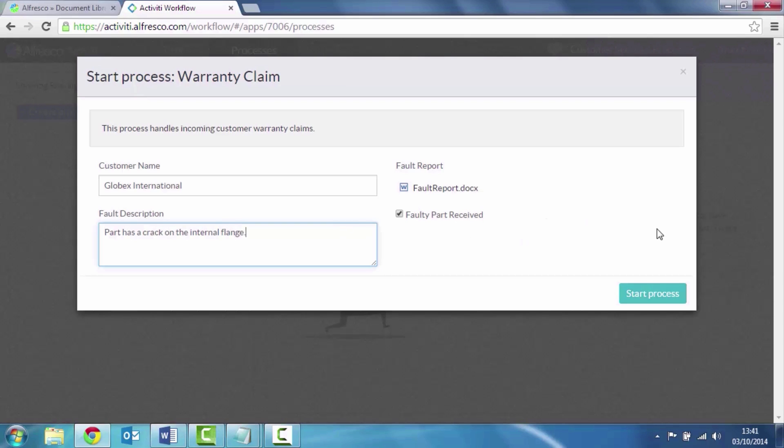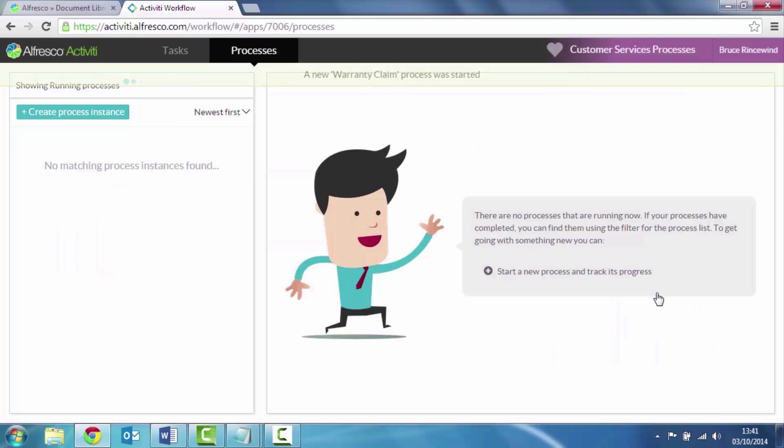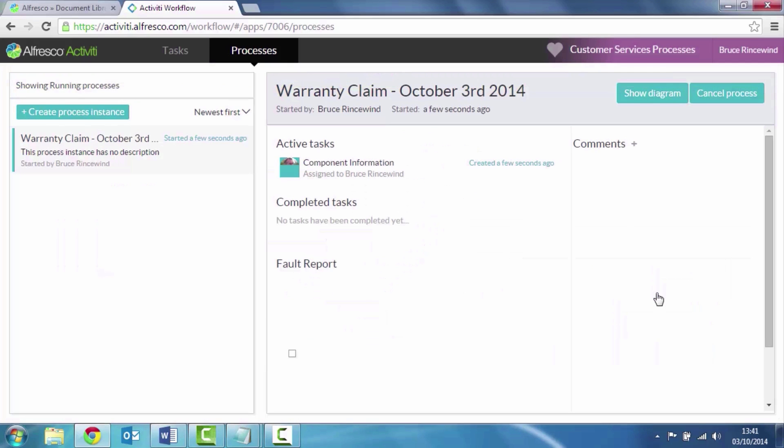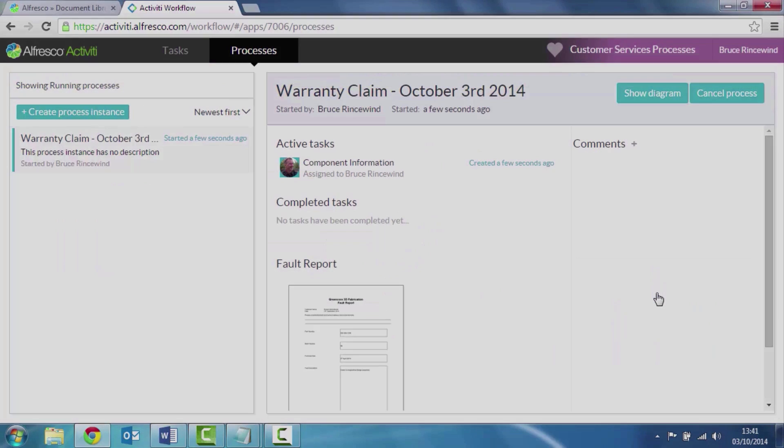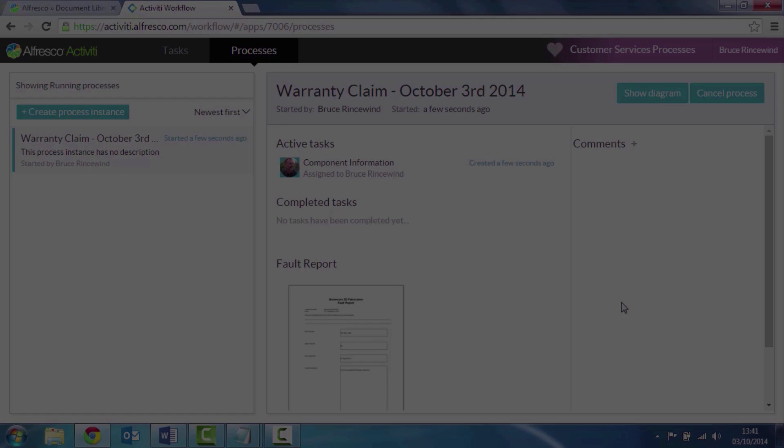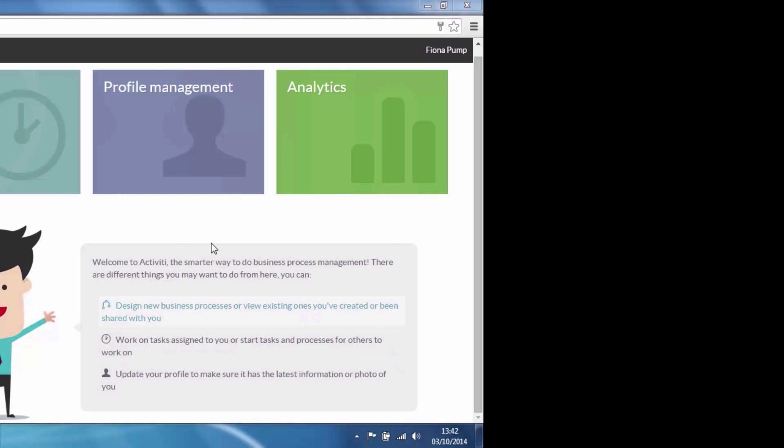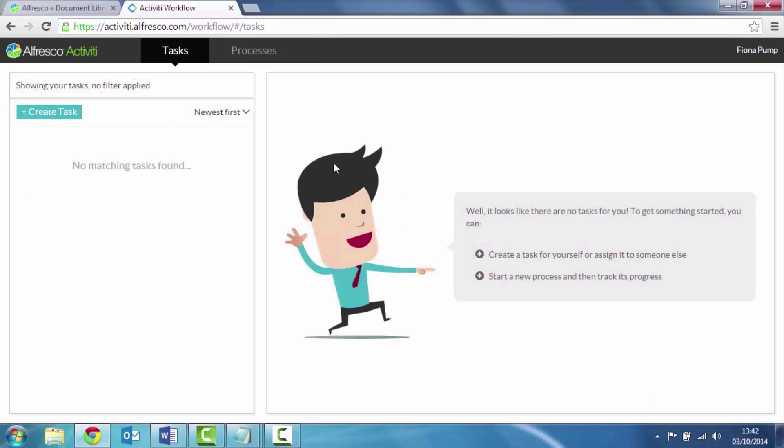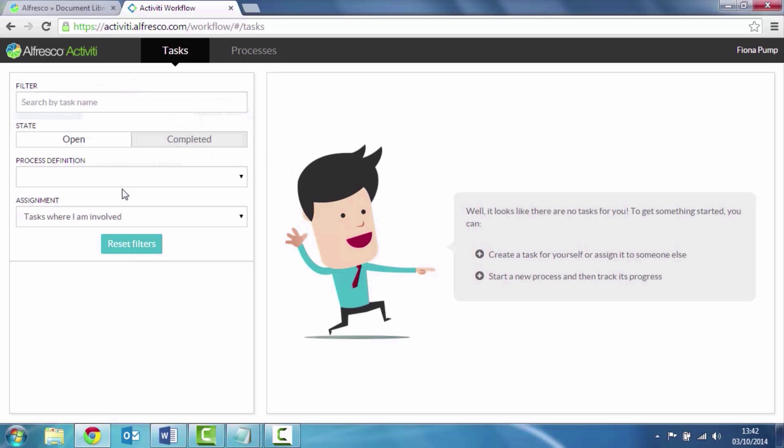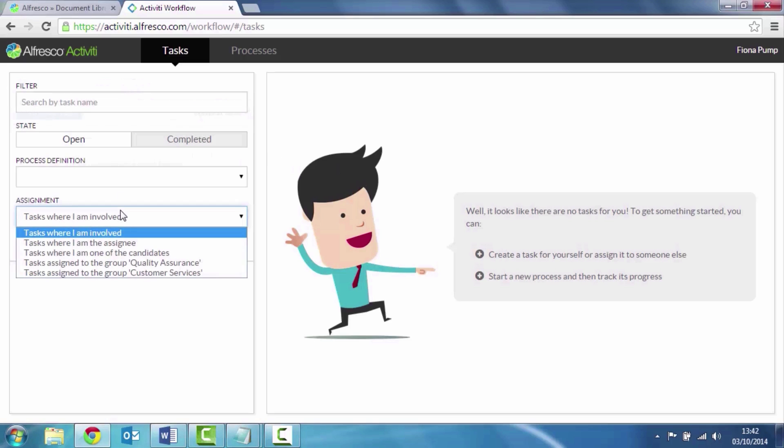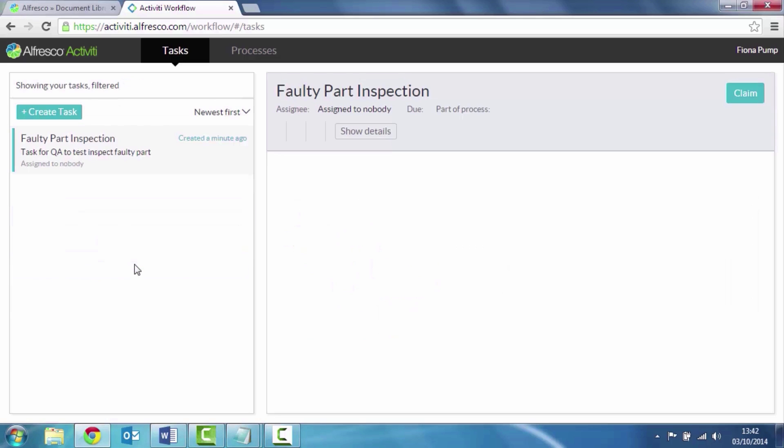So I've now started that process. That moves it on to the next stage. If I now log in as Fiona, Fiona goes to her tasks. She hasn't got anything, but she's part of the Quality Assurance Group. And she can see that there's a step waiting to be claimed. So she can claim that task.